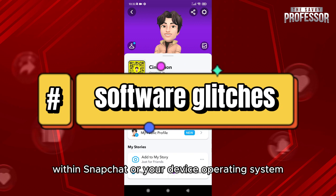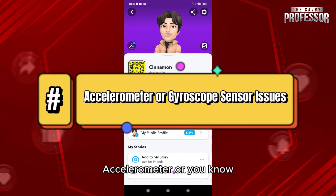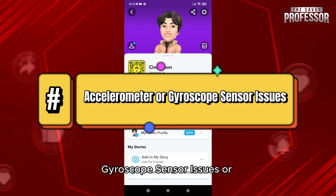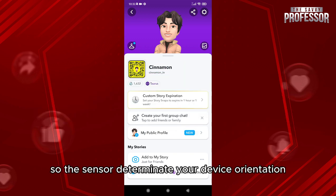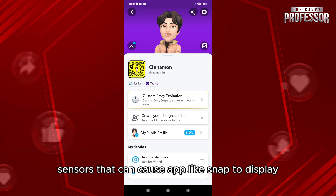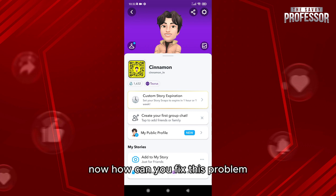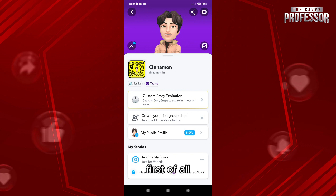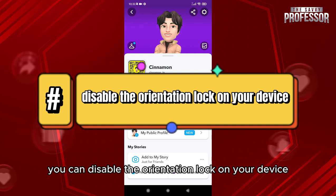And of course, accelerometer or gyroscope sensor issues — this sensor determines your device orientation, and malfunctioning sensors can cause apps like Snapchat to display content at the wrong angle. Now, how can you fix this problem? First of all, you can disable the orientation lock on your device.